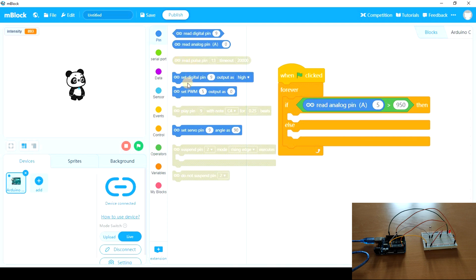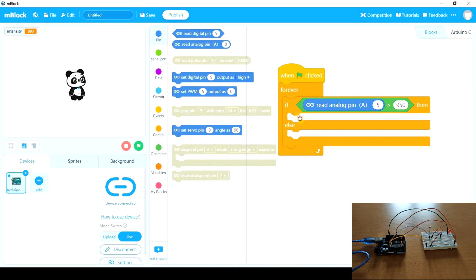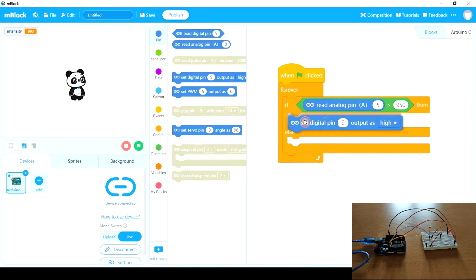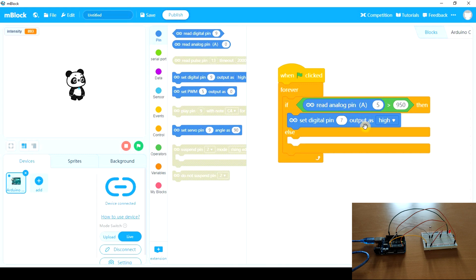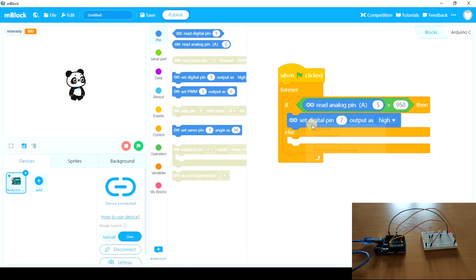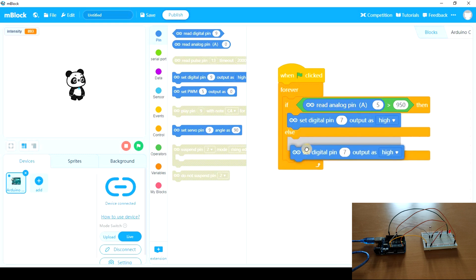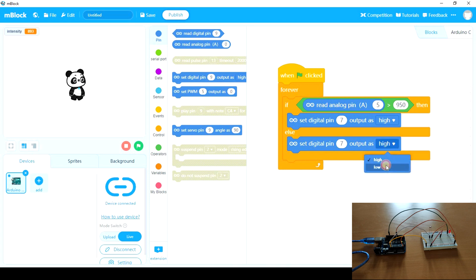So if it is dark. We're going to set digital pin 7, the LED output as high. So when it is dark, the LED will glow, light up. And if not, it will turn off.